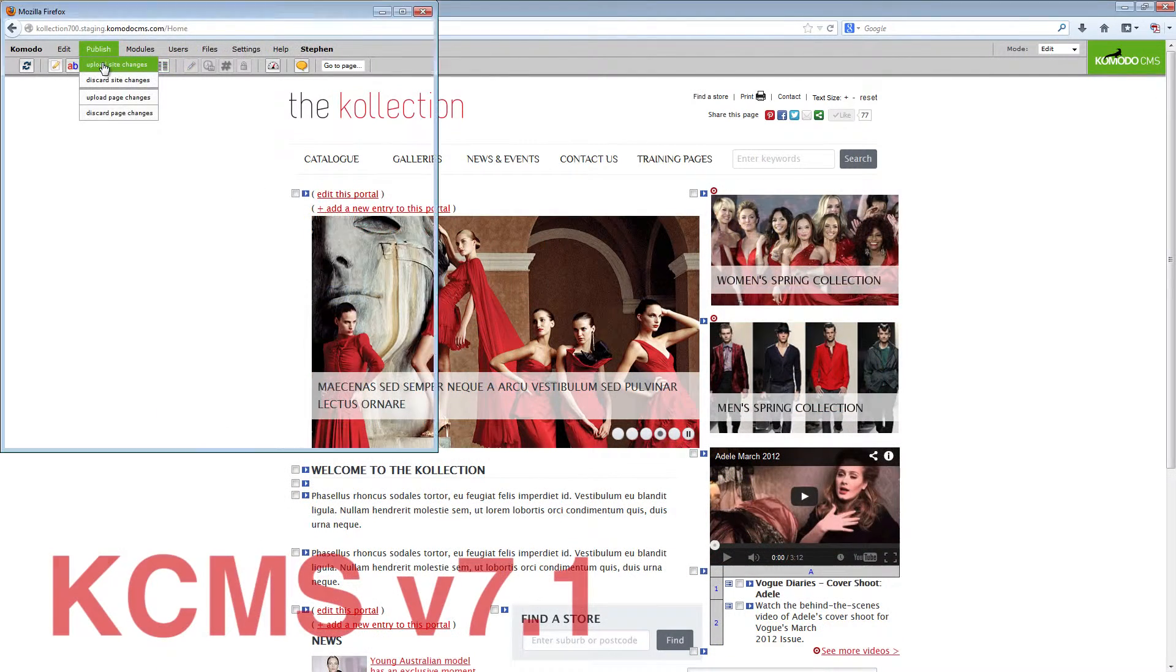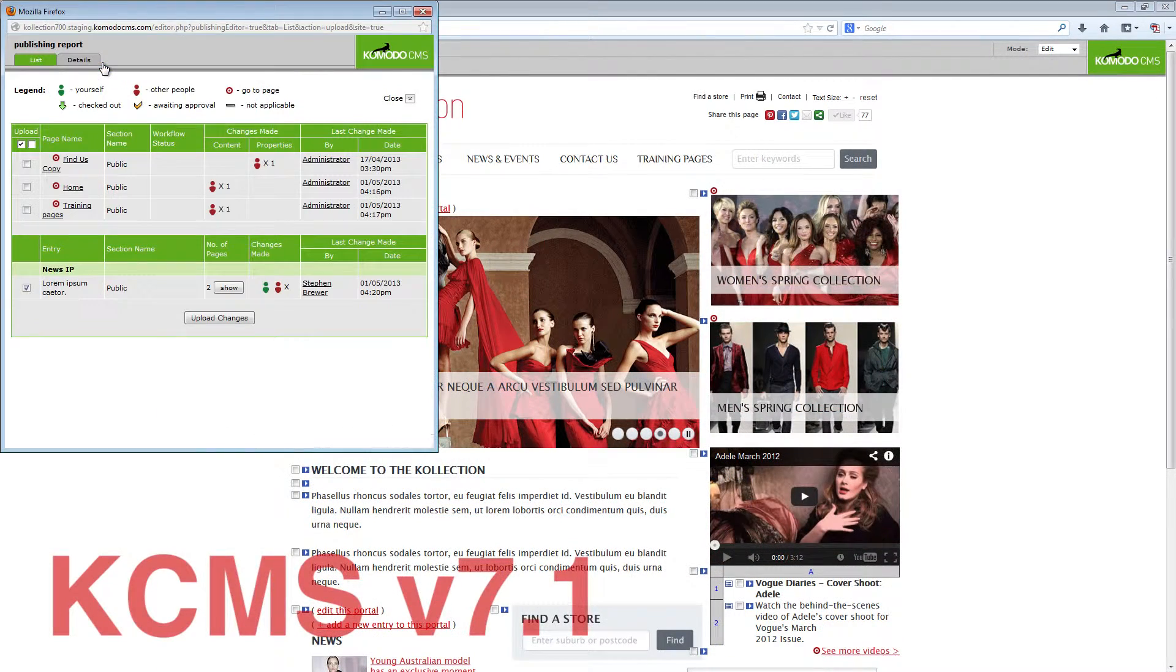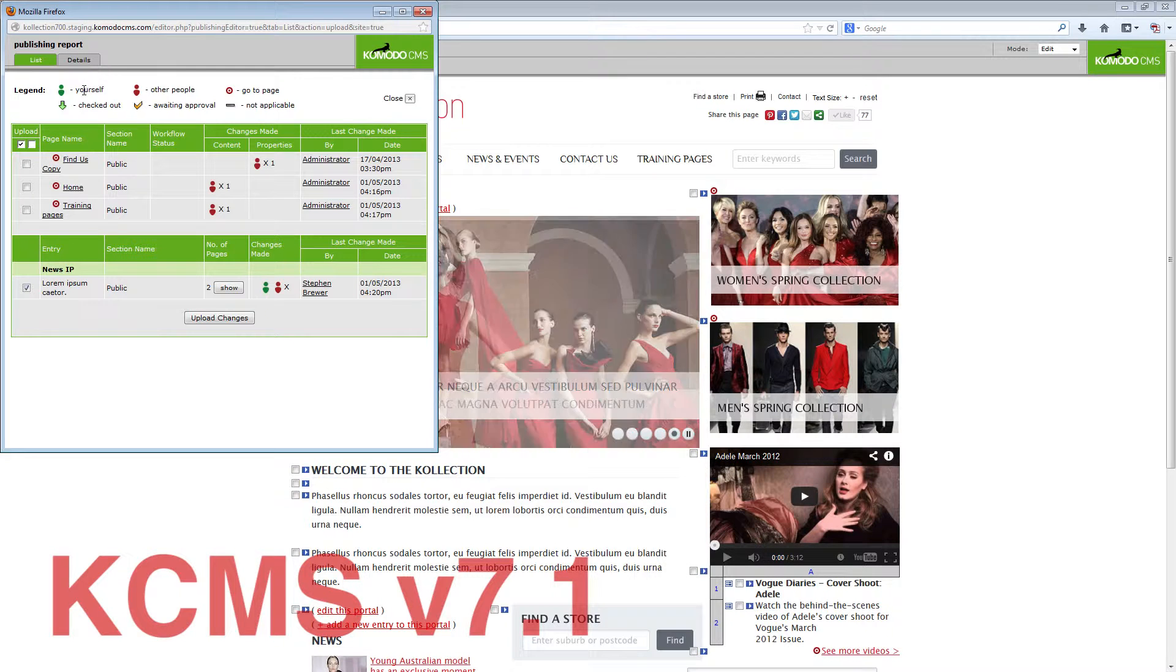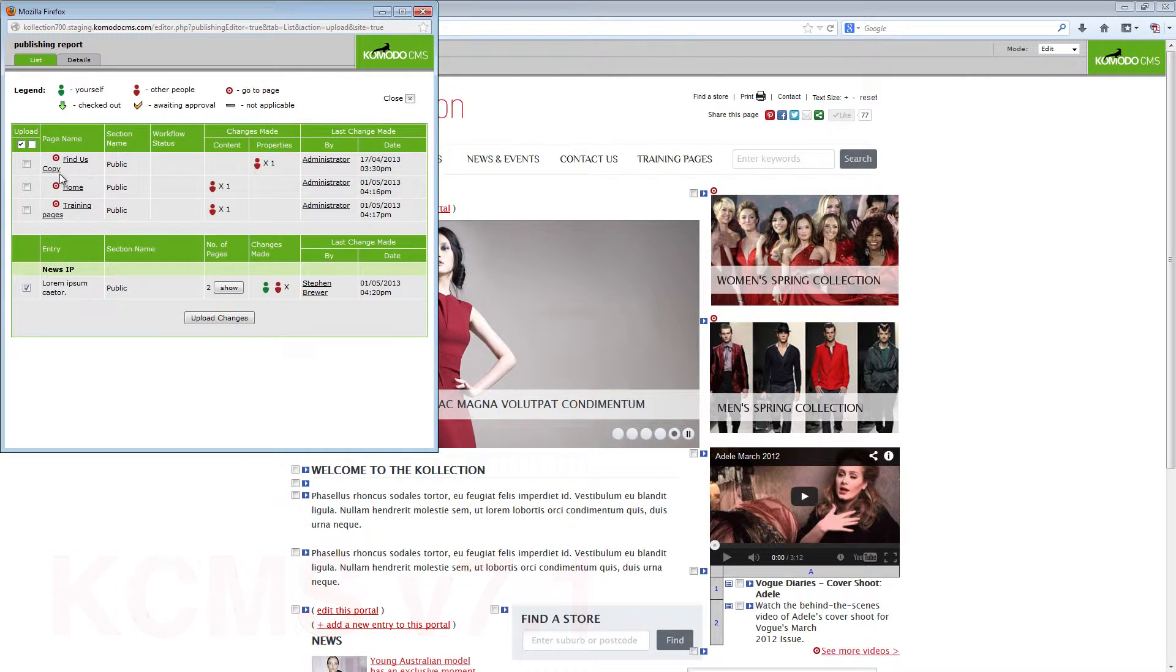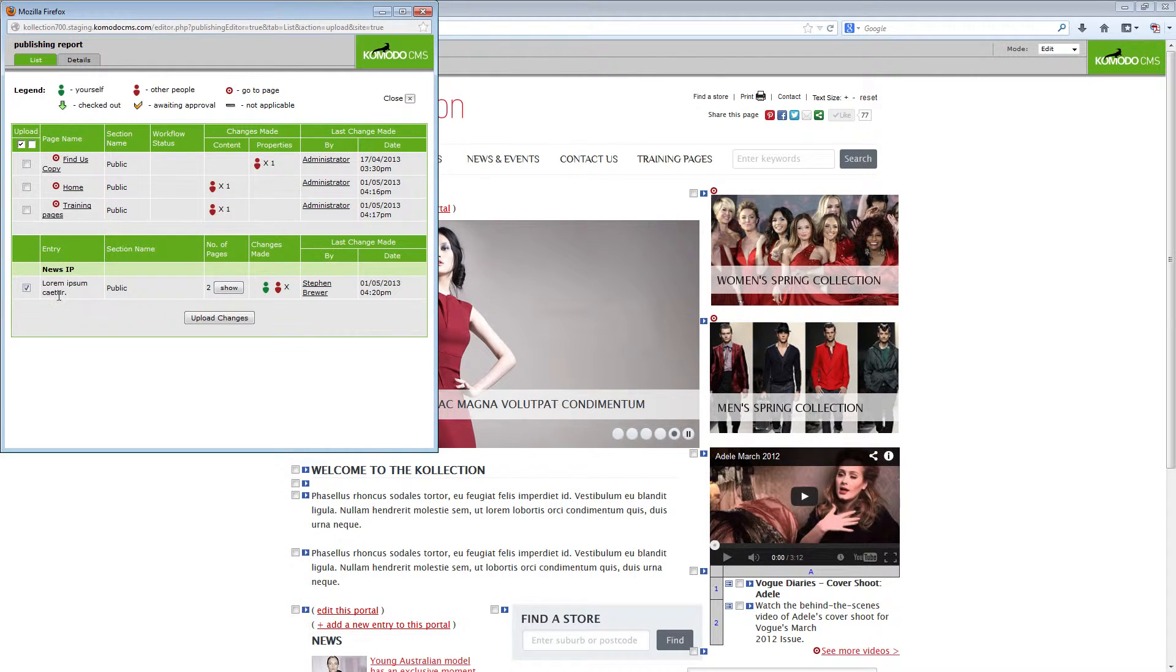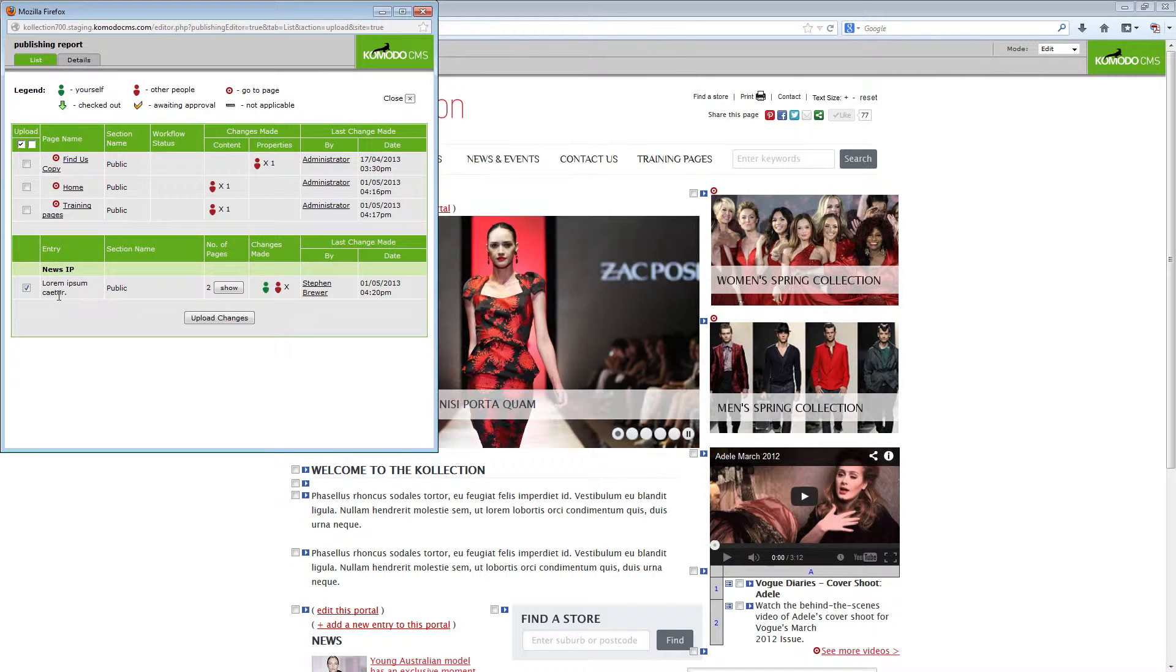To improve this process you will now see the pages with content changes are listed at the top of the publication report and in a new section below them you will see information portal updates.